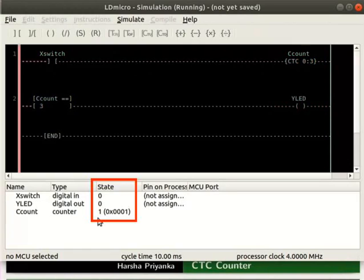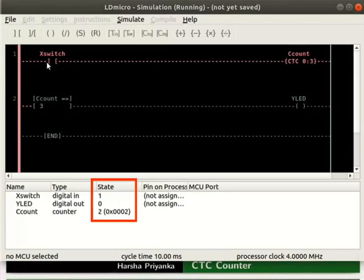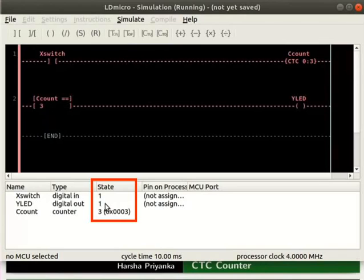Change the state of X switch back to 0. Just like CTU and CTD, the CCOUNT value updates only with the rising edge of its input. Keep double clicking on X switch until the state of CCOUNT reaches 3. We can observe the state of Y LED changes to 1.